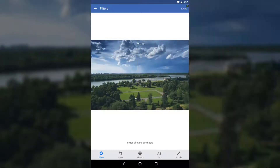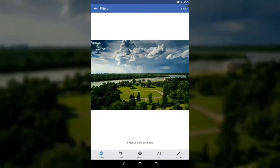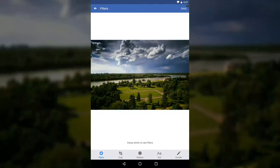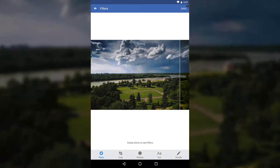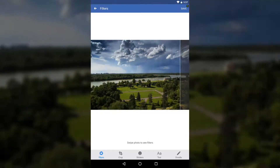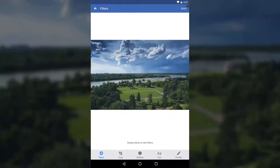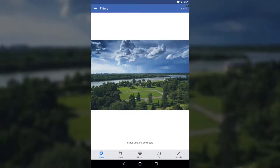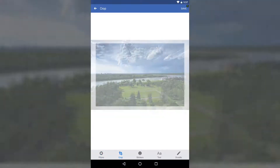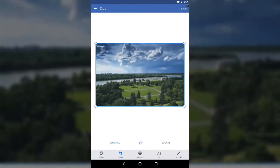You can swipe through and pick the filter you like — Winter, Fall, Summer, and so on. Just choose the one you like. I'm going to go with Winter, for example. The second option is the cropping feature.